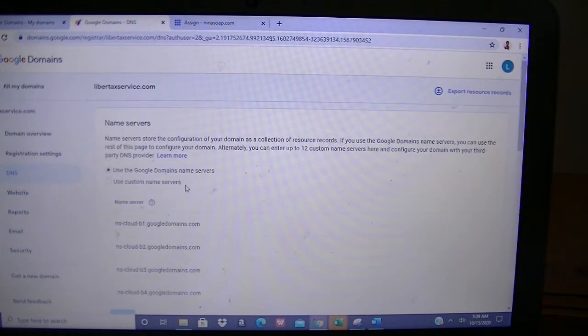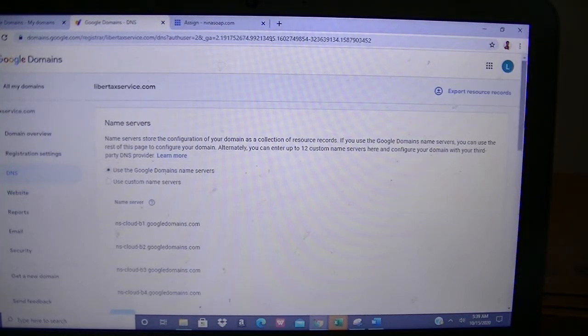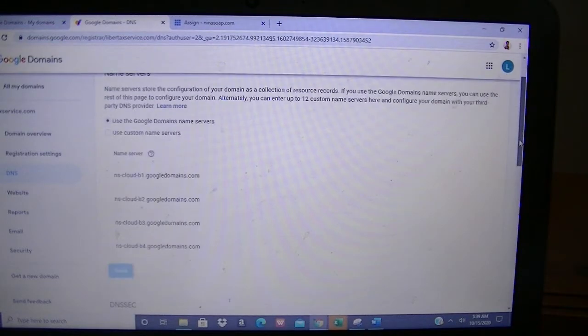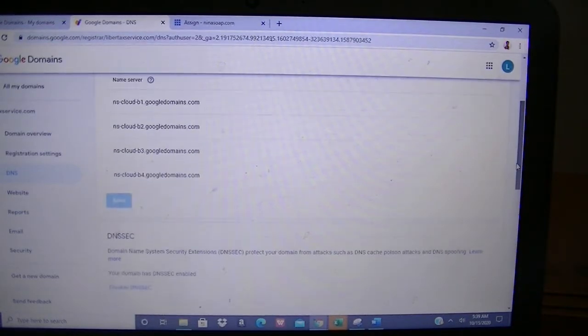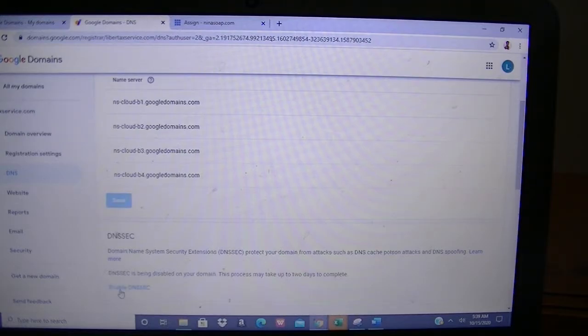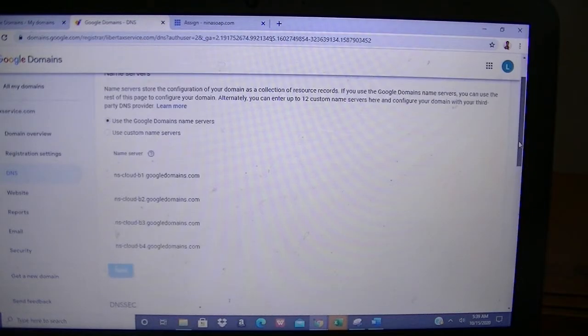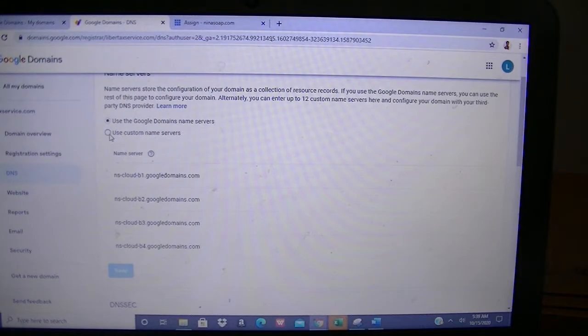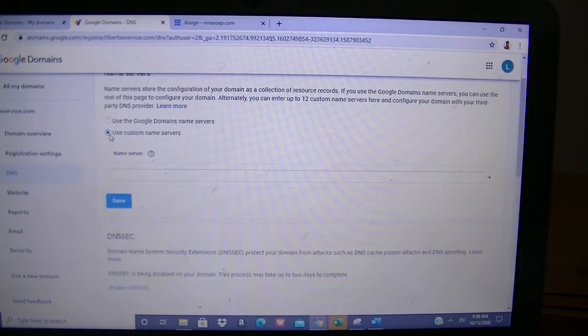Now, what I like to do first is scroll down here. This DNSSEC—I like to disable it. So I'm going to click to disable it.